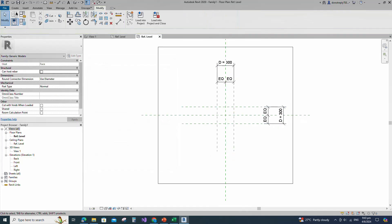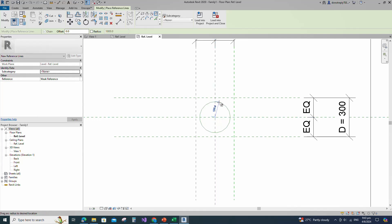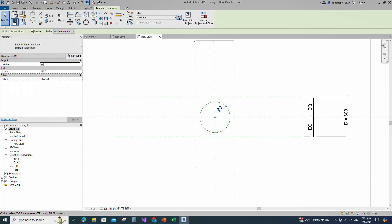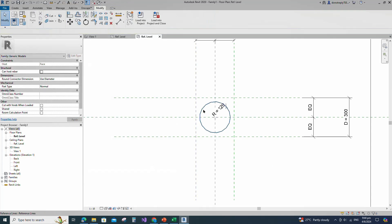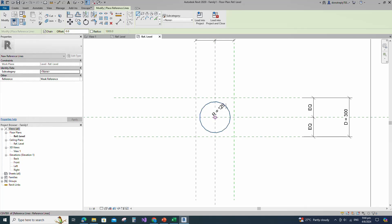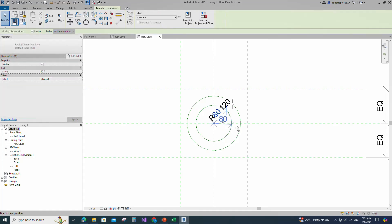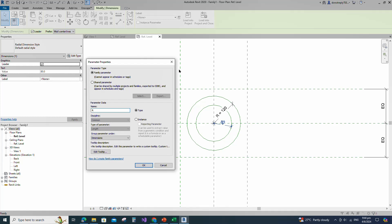Go to Create and select the reference line. Draw a circle. Insert radius dimension and add parameter for R. Select instance and click OK. Create similar and draw a circle. Insert radius dimension and add parameter for R1. Select instance and click OK.